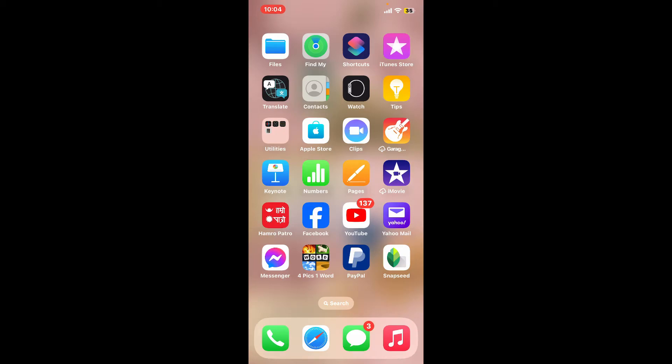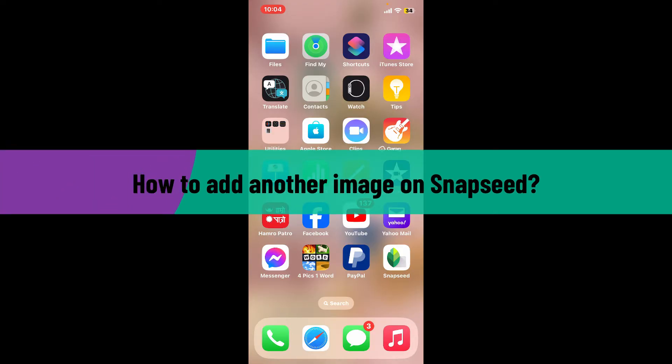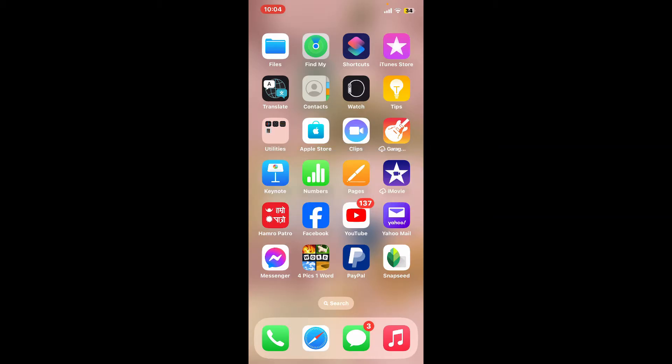Hey everyone, welcome back to another video from Editing Basics. In this video we will be learning how to add another image on Snapseed. Adding another image on top of an existing one in Snapseed involves using the double exposure tool, so here is a step-by-step guide on how you can achieve it.